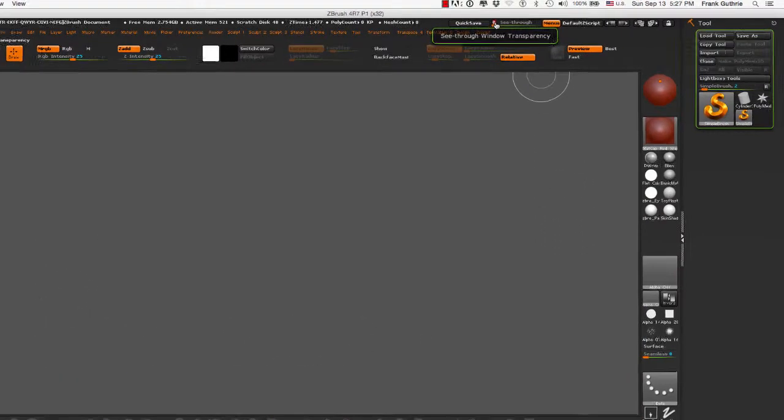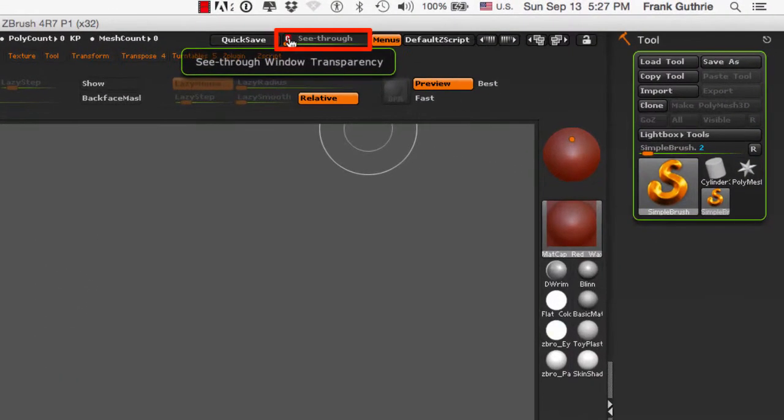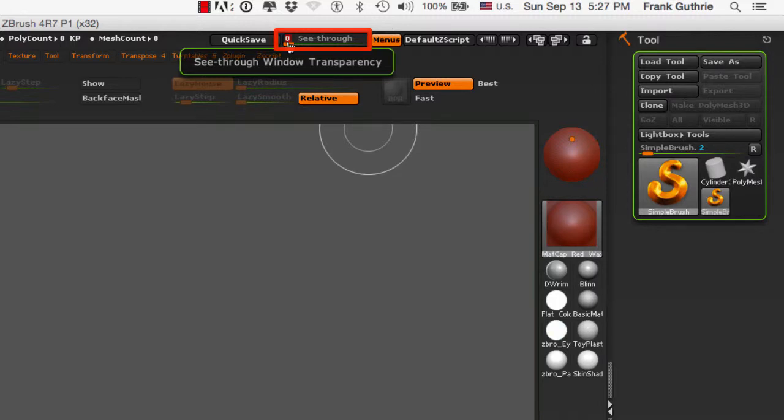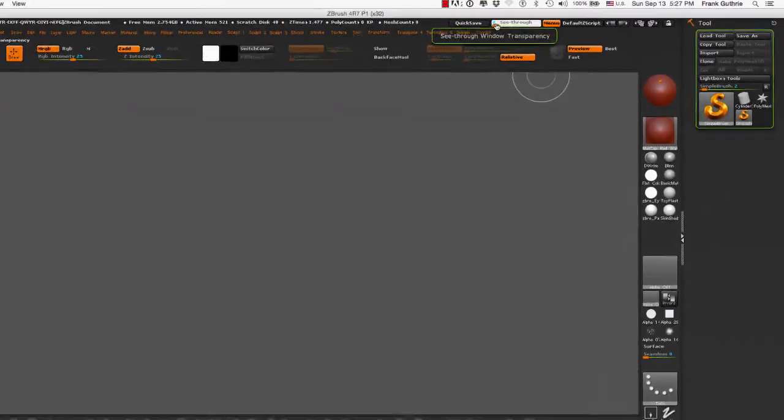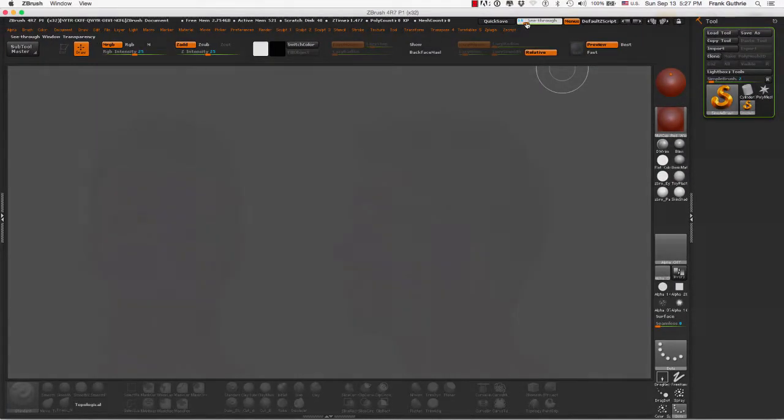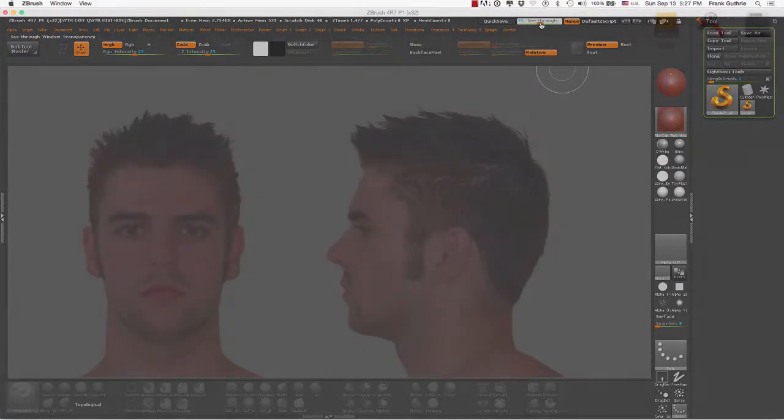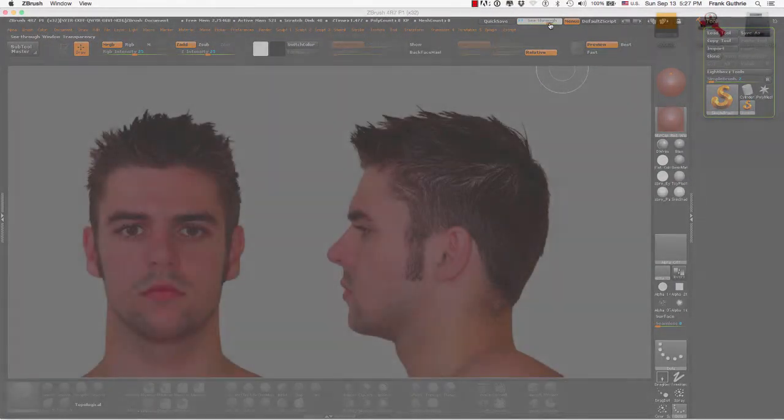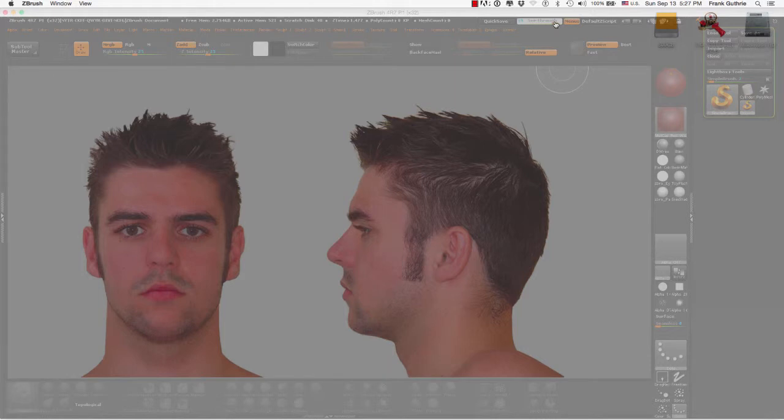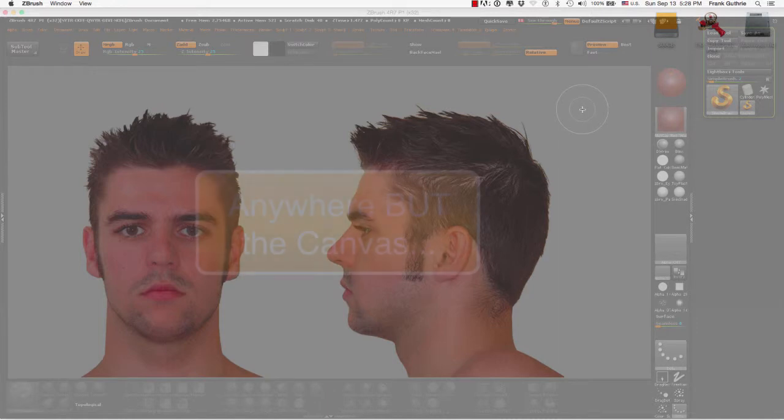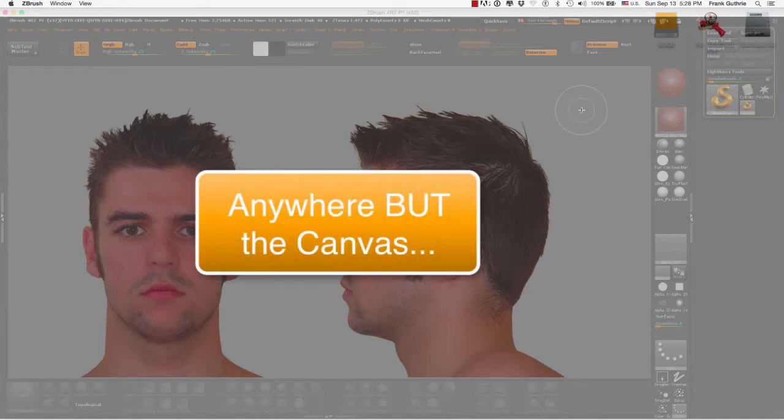The button we want to use is called the see-through window transparency. I'm going to increase the transparency, and you can see where my image plane fits within the size of my canvas. If I move my cursor on top of ZBrush's UI, the UI will reappear.